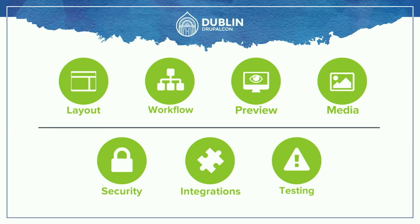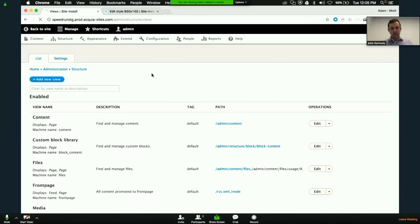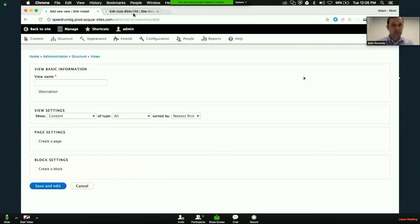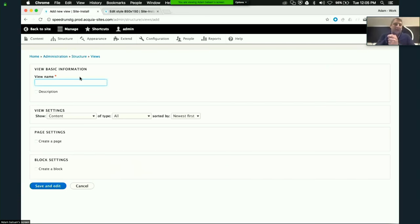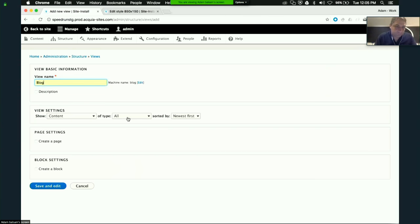We have over 60 tests built into Lightning, so if you build on top of Lightning you can use those tests to make sure you haven't broken anything. You can also use our step definitions to build out your own tests. Let's spy on what Adam's doing — he has defined a content type called article, put some fields into it, defined a couple of layouts for it, and is now creating a view that will create a page and a block to display articles promoted to the blog.